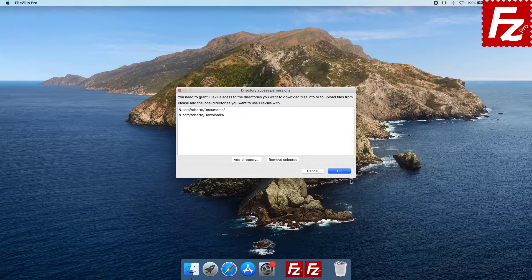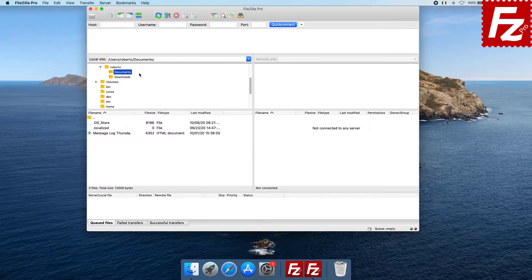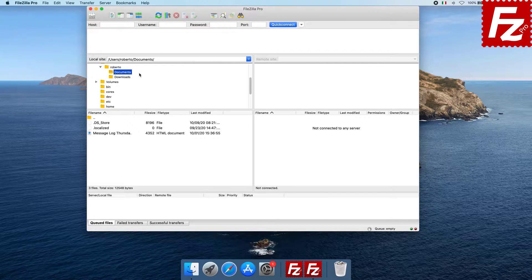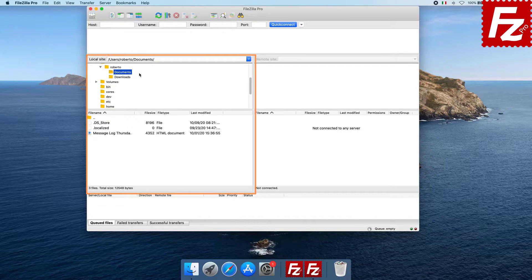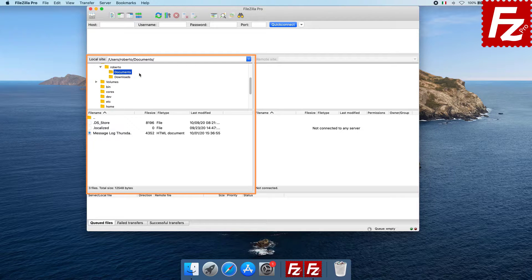Click OK to allow FileZilla Pro to access the selected directories. On the left side you'll see the selected directories and the files contained in them.